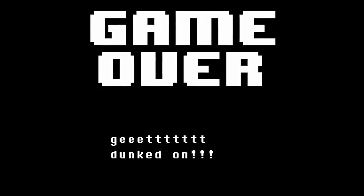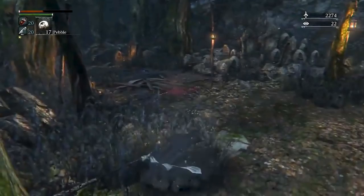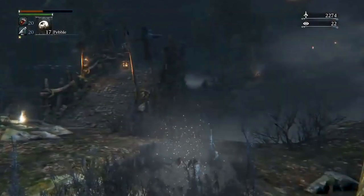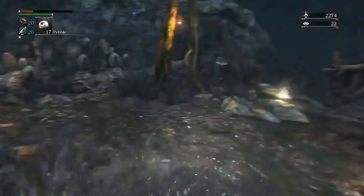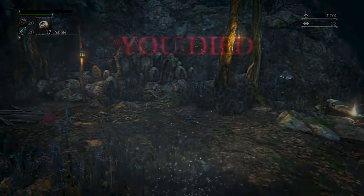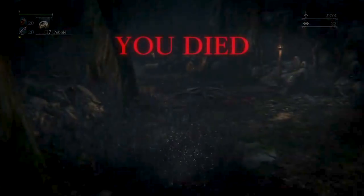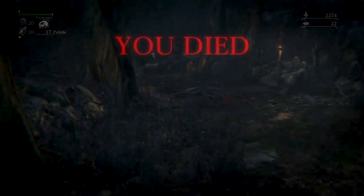Game over or death screens can be the most iconic part of a game, because, well, they're parts we have to see a lot. Some of them even become memes in their own right. Snake, are you okay? Snake? SNAKE!